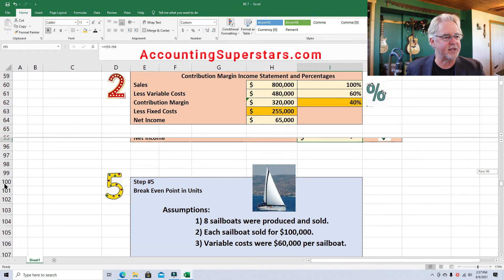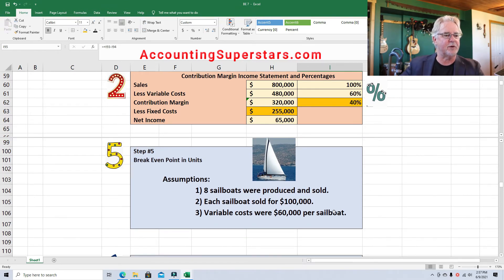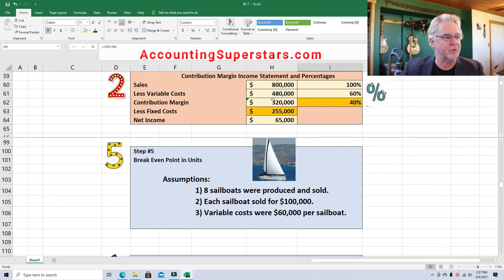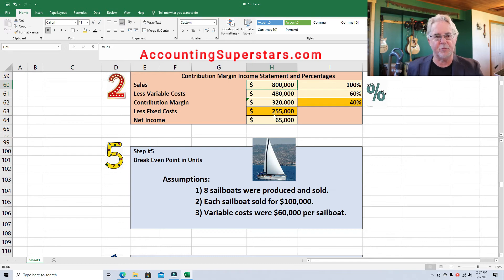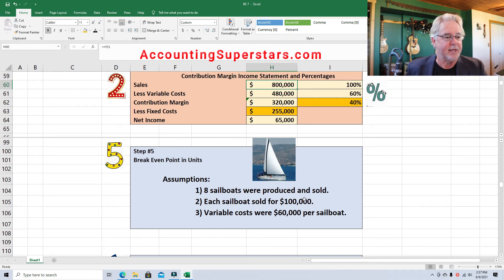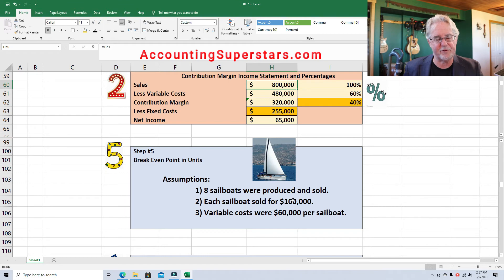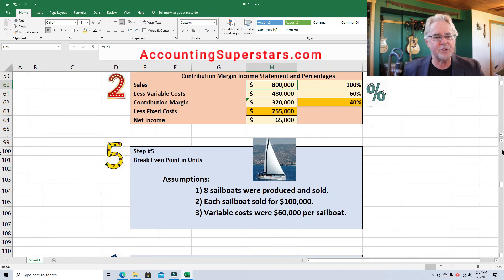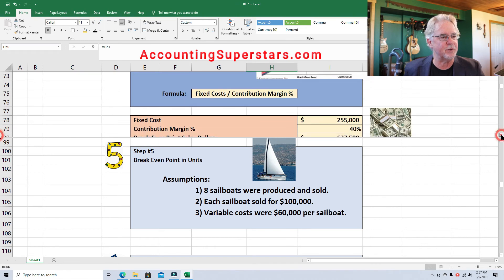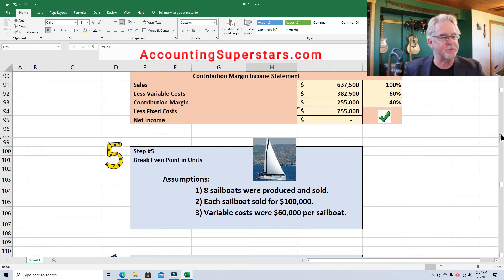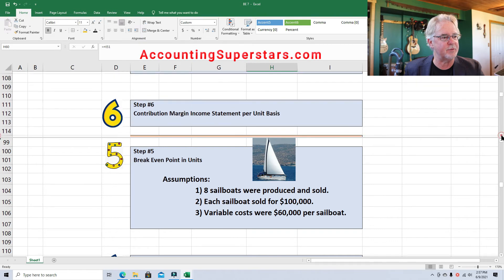Let's figure out the break-even point in units. Eight sailboats were produced and sold. Sales is $800,000 — that's $100,000 each times eight, so each sailboat sold for $100,000. These are not cheap sailboats — probably 27, 28, 30 feet long. Variable cost per unit is $60,000. We're going to put this on a per-unit basis.